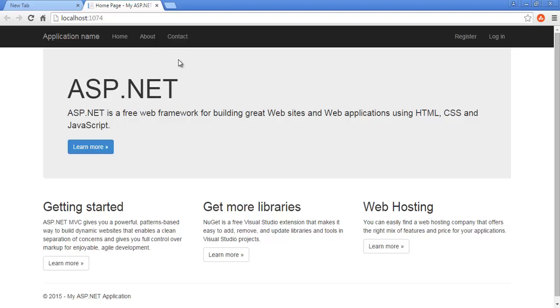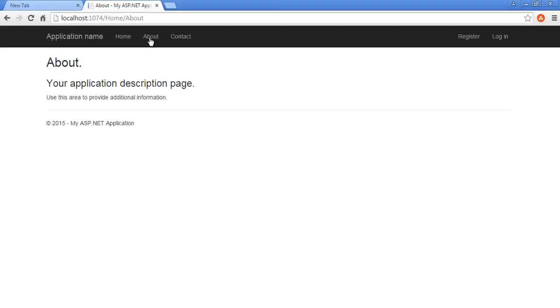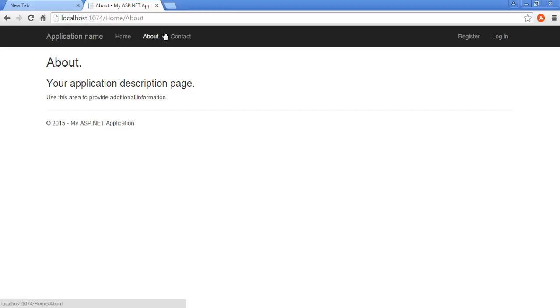Here are different links for the different pages, like here is the about page. Notice the address bar. It says home/about. It's the website address. Currently it's a localhost followed by a port number. That's a random port number.